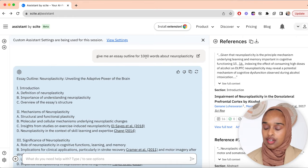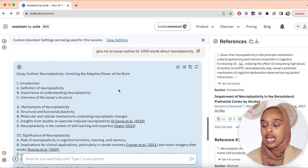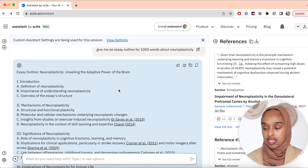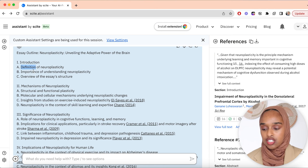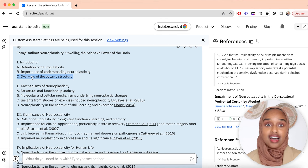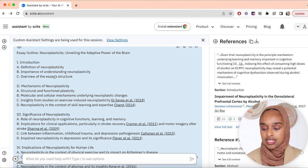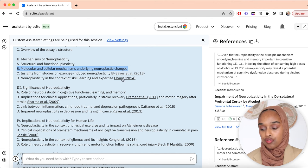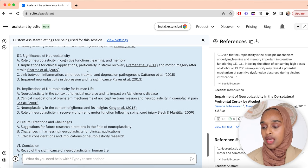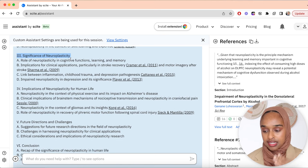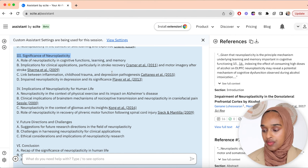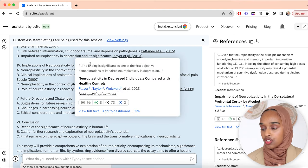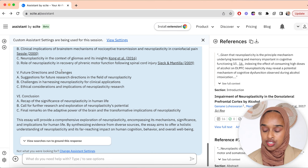The outline has an introduction covering definition, importance and an overview of the essay structure — and that last part is so key; loads of students miss it out. Then mechanisms of neuroplasticity: structure, molecular mechanisms, insights from studies, and research papers to refer to. Then the significance — including the link between inflammation and childhood trauma, which is really interesting — and then implications and future directions.